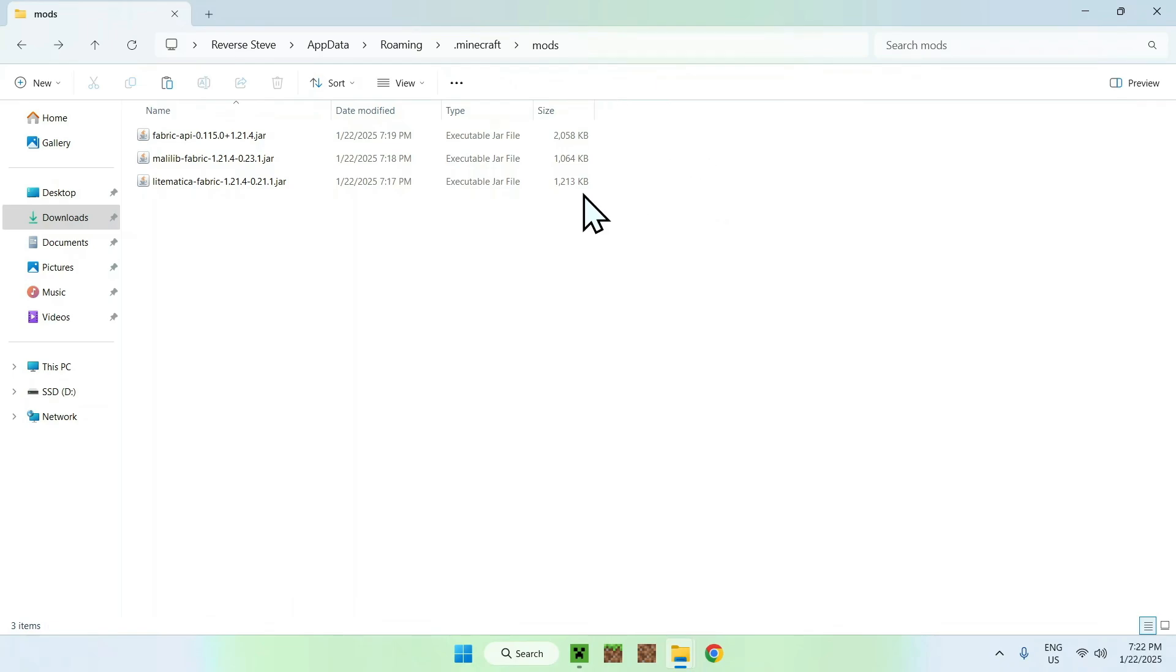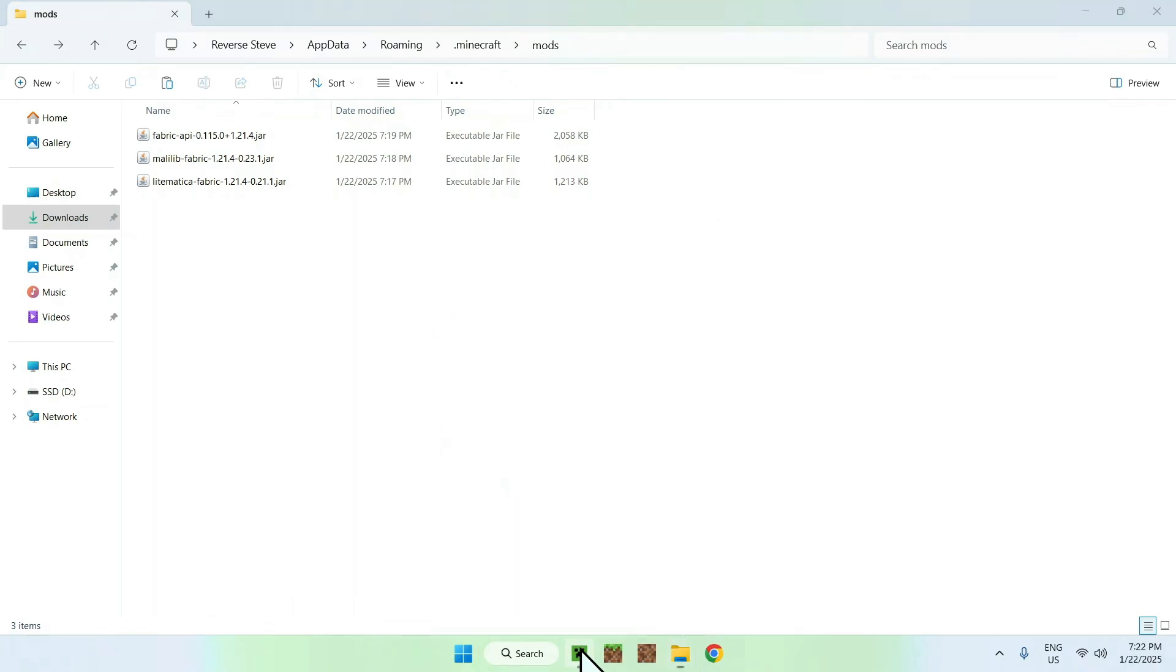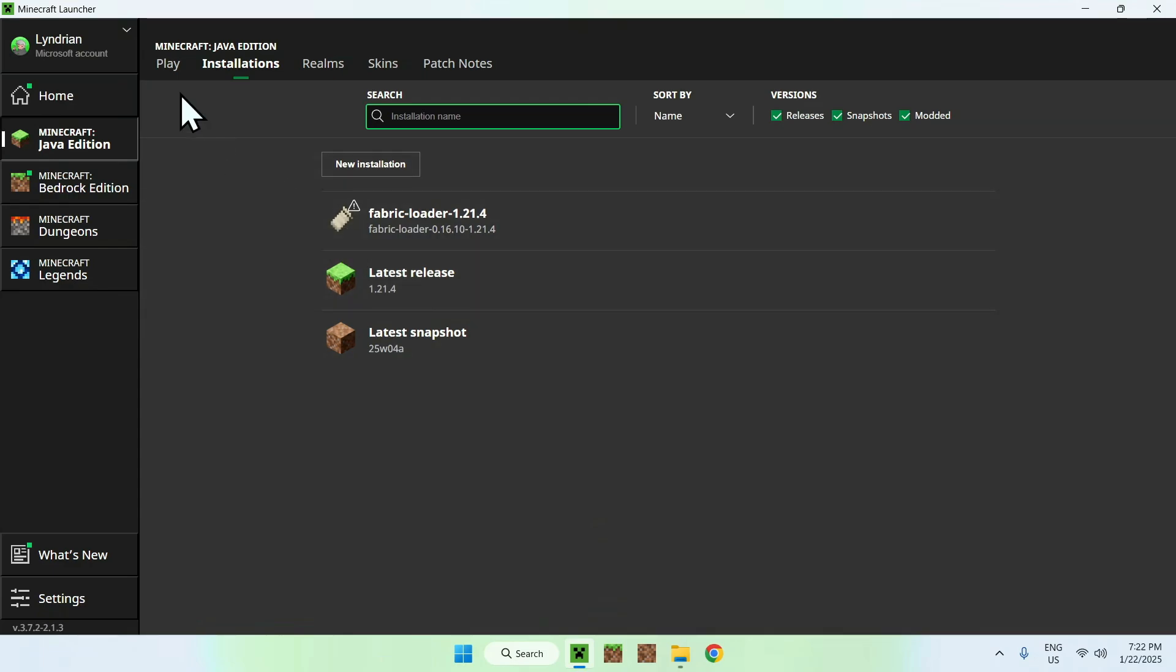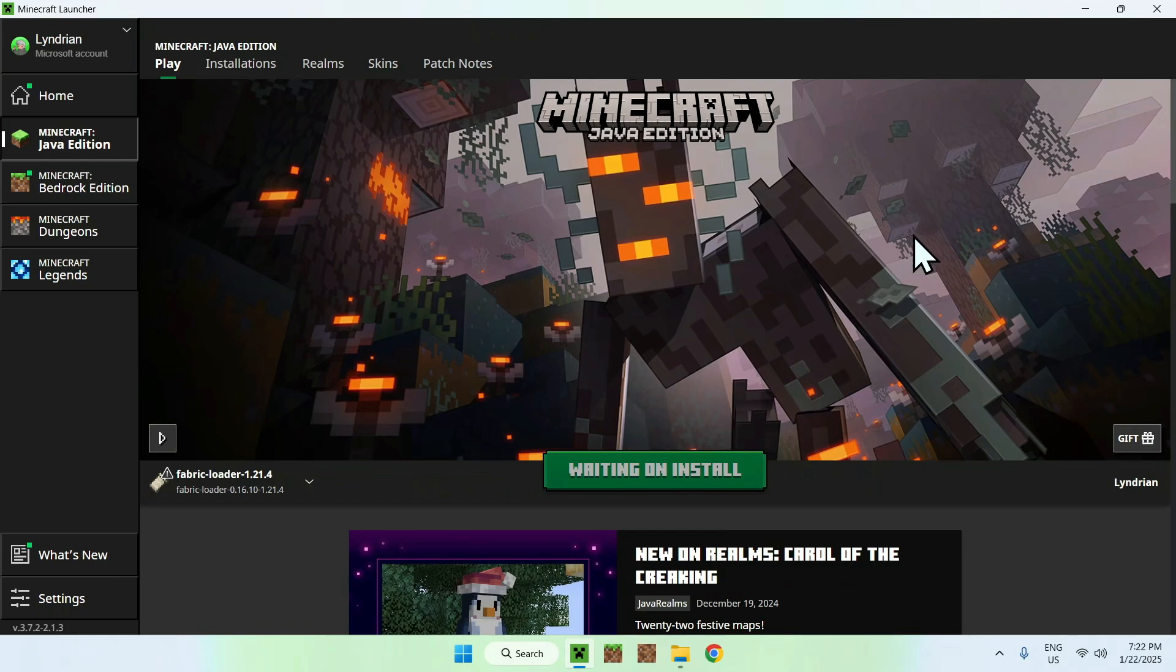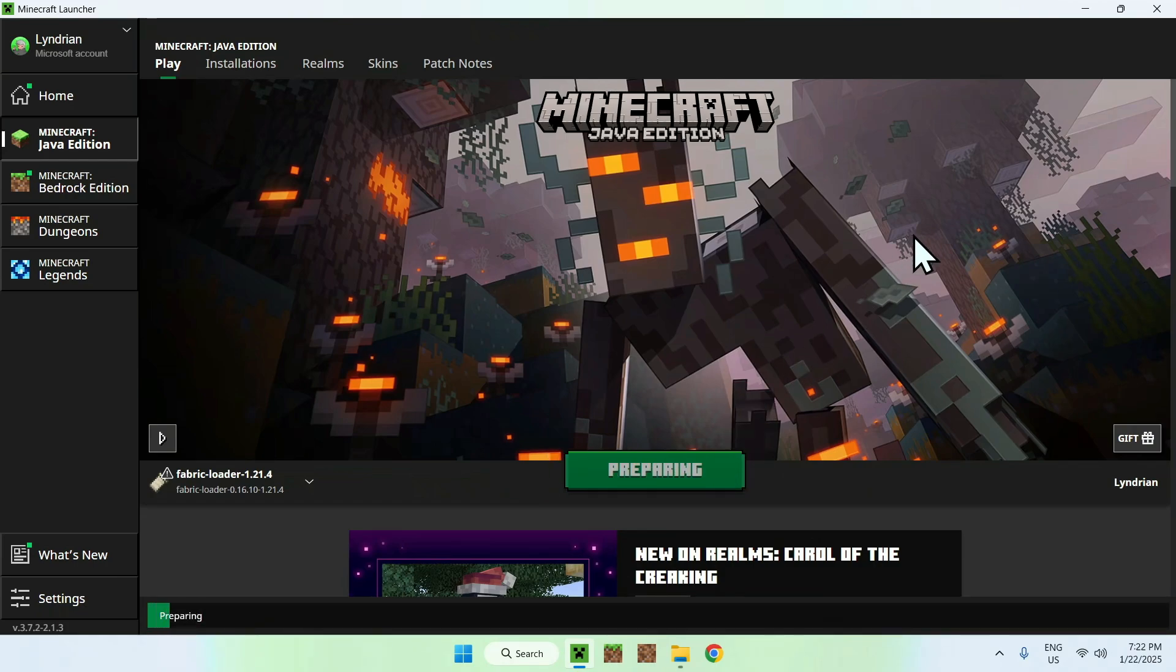So once you're done, simply go back to the Minecraft launcher, go to Play, make sure that Fabric Loader is selected. If it is, click Play, and all the required files and folders for Fabric will download and then you'll be able to use LitMatica.